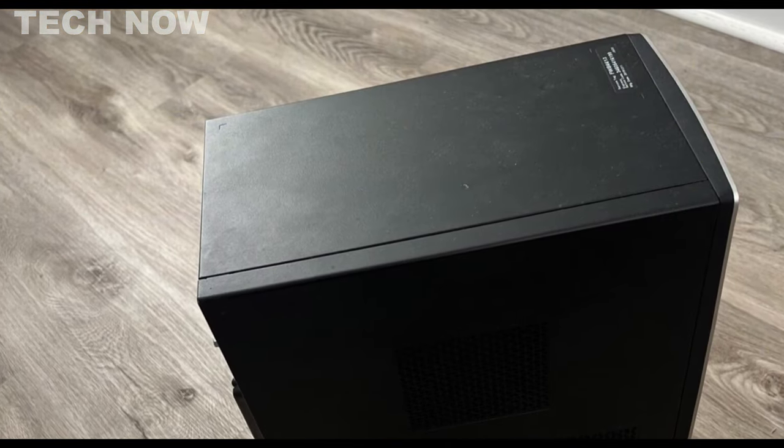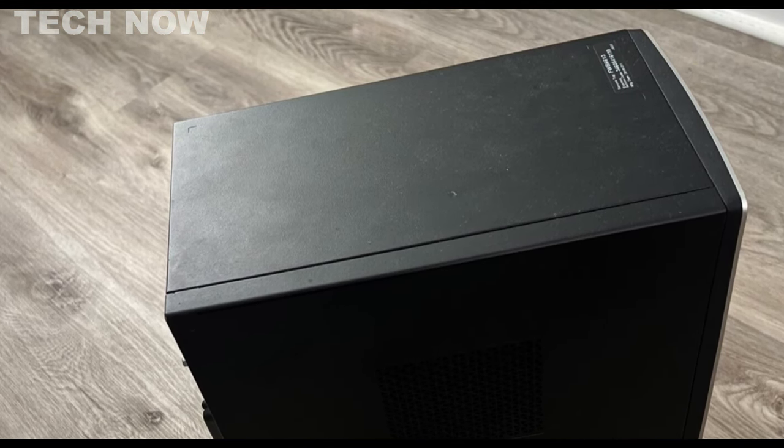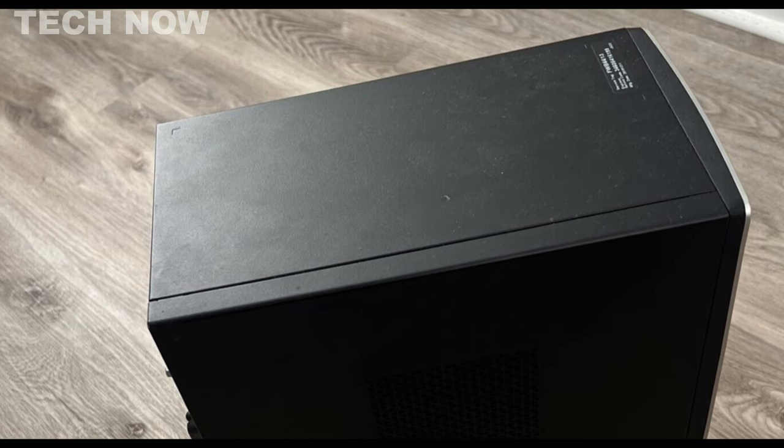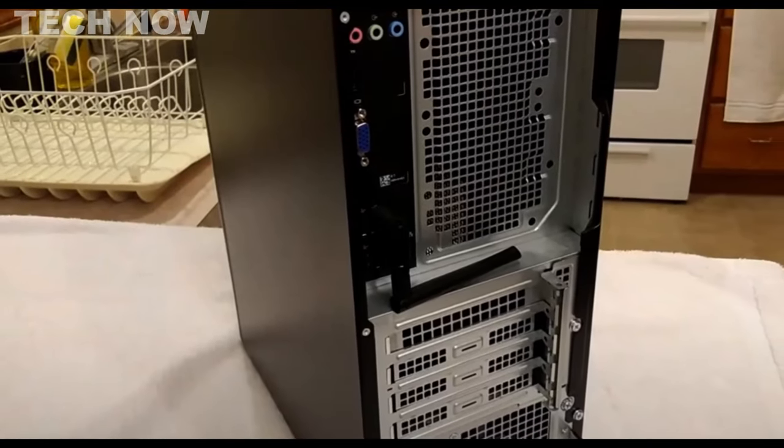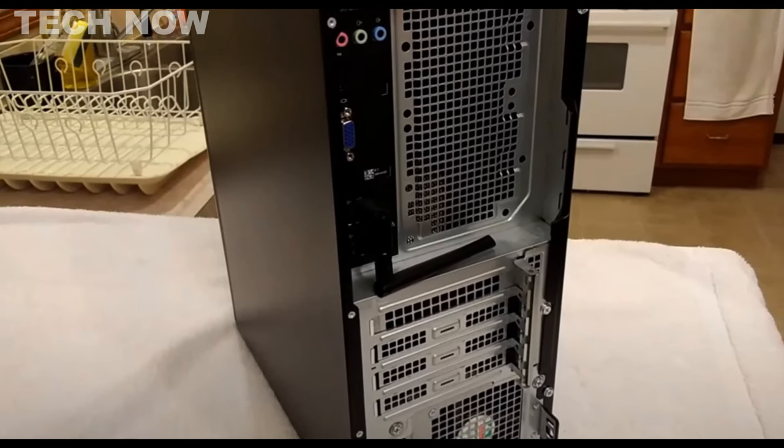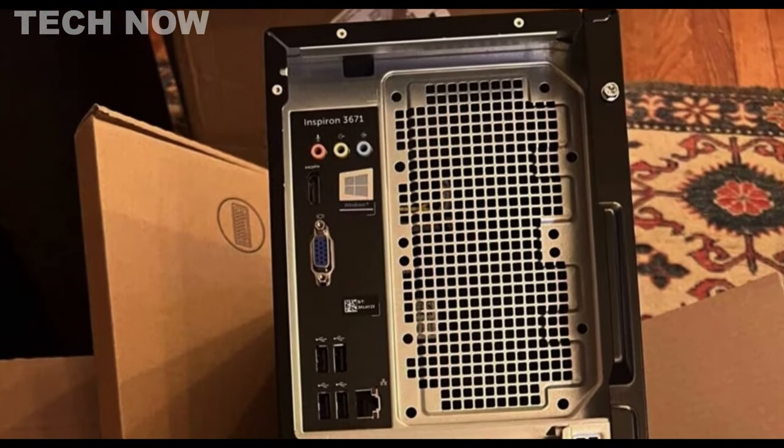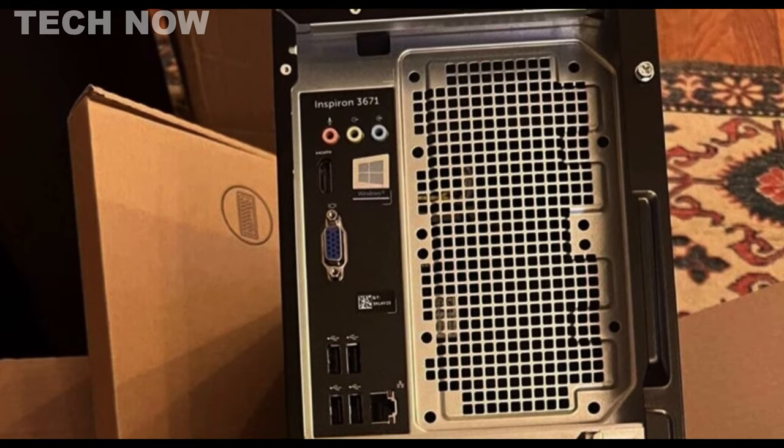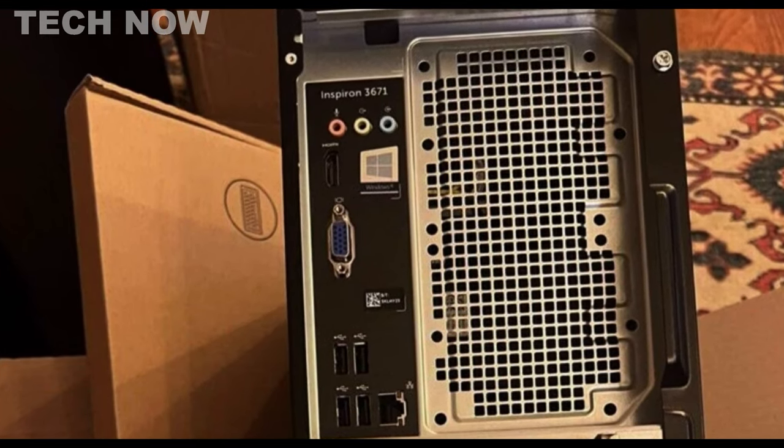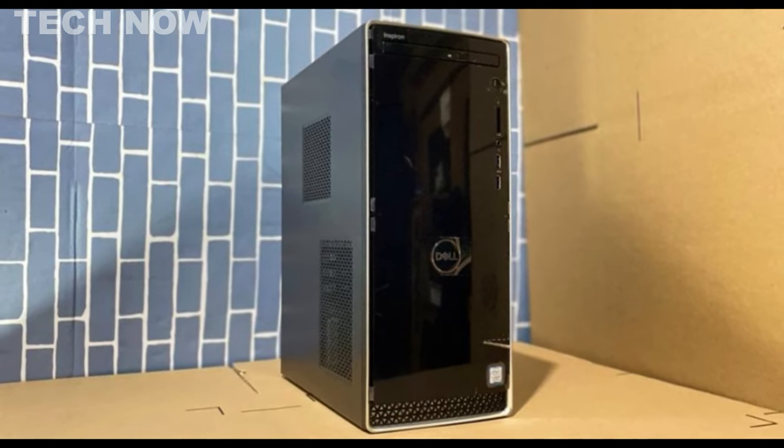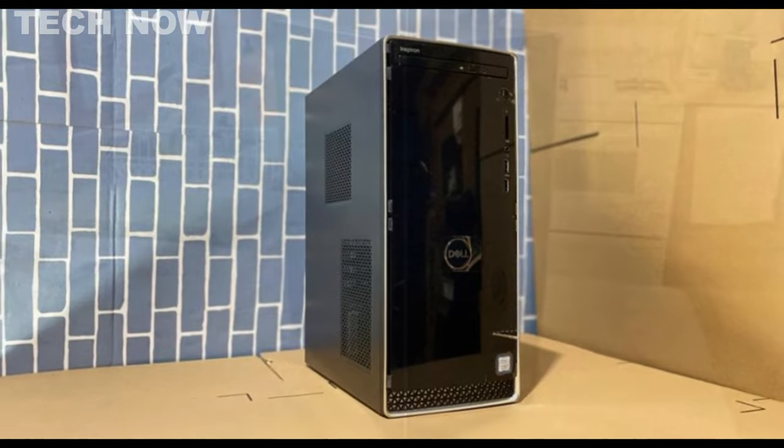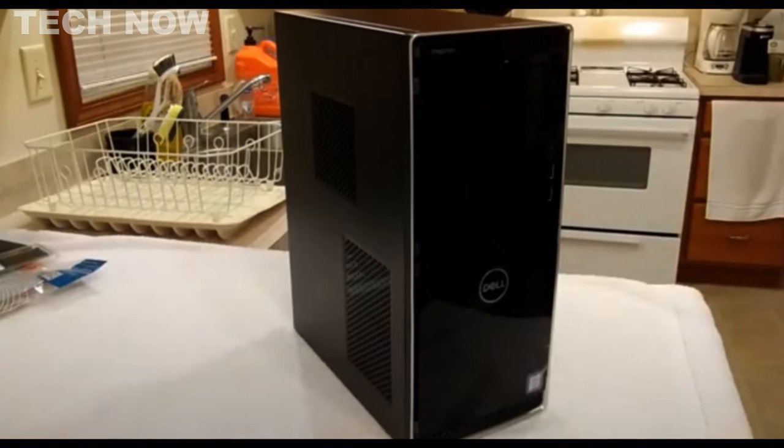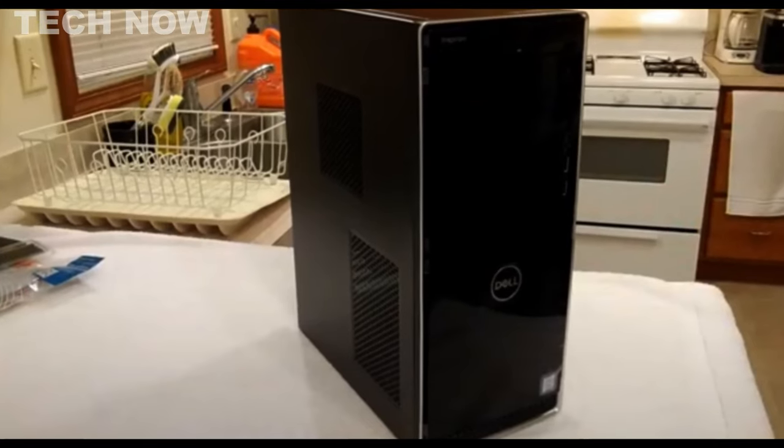While the Inspiron 3671 excels at everyday tasks, it may not be the best choice for more demanding activities like gaming or resource-intensive creative workloads. Reviews of this desktop have been mixed, with some applauding its design and upgradability, while others note limitations in terms of performance and features. In conclusion, the Dell Inspiron 3671 desktop serves as a reliable and budget-friendly option for individuals seeking a computer for routine tasks and basic computing needs. Its expandability and versatility make it a suitable choice for those looking to customize their system over time.